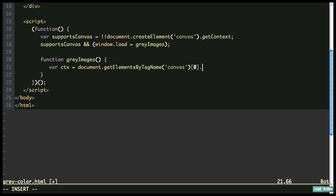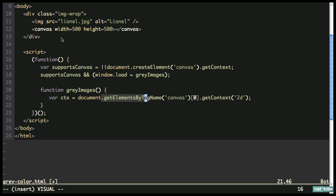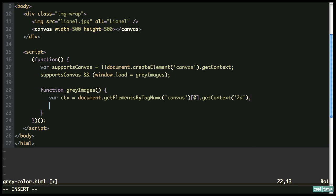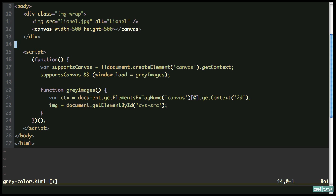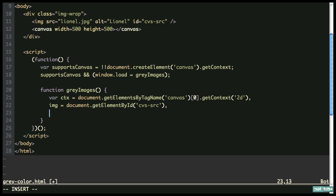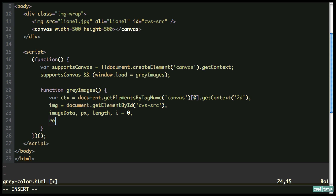Within our grayImages function we need to first create the context. ctx will be equal to document.getElementsByTagName('canvas'), getting the very first one it finds, and then we call getContext to get the 2D context. We're doing it this way because we haven't provided an ID to the canvas element. Next let's declare all variables at the top of the function — that's good practice. We have: image (document.getElementById('cvsSrc') — let's add that ID to the image element), then imageData, pixel, and then red, green, blue, gray. We'll need to go pixel by pixel through the image and turn each one to grayscale.